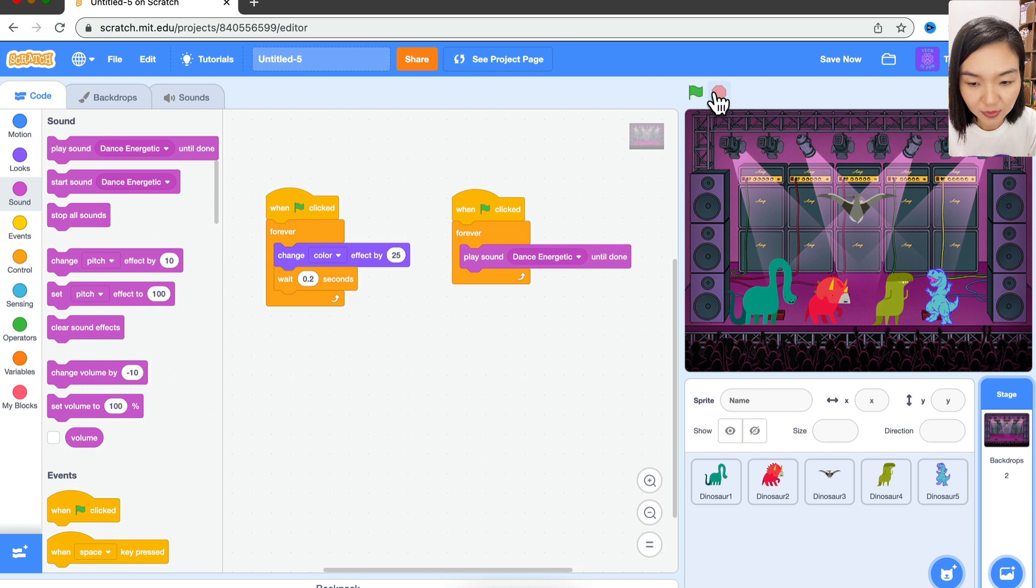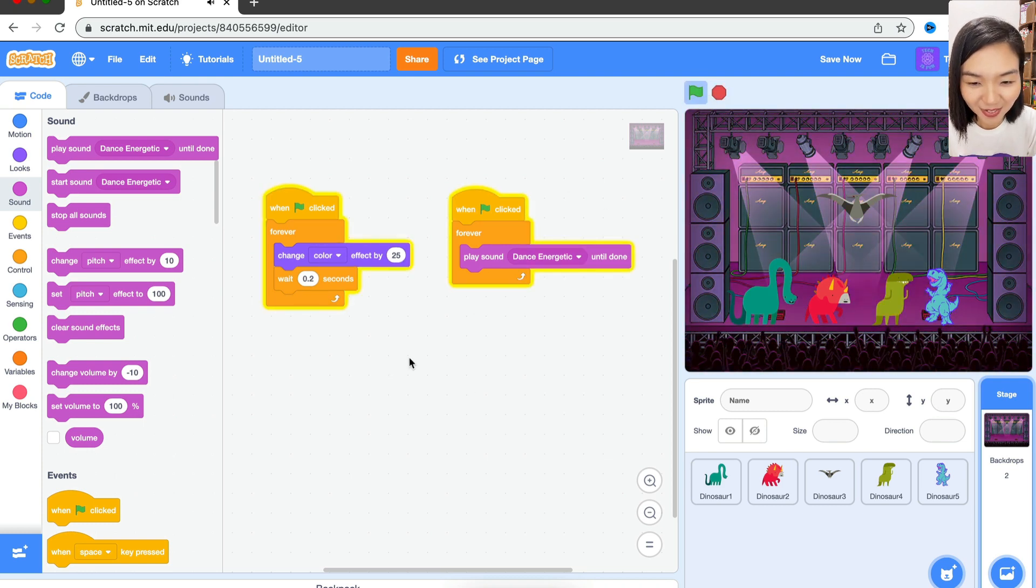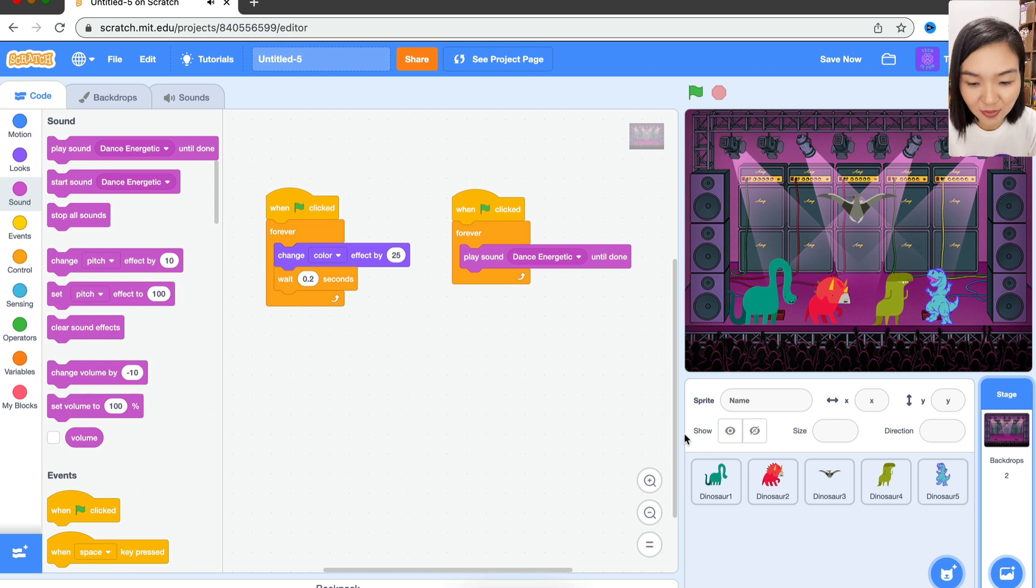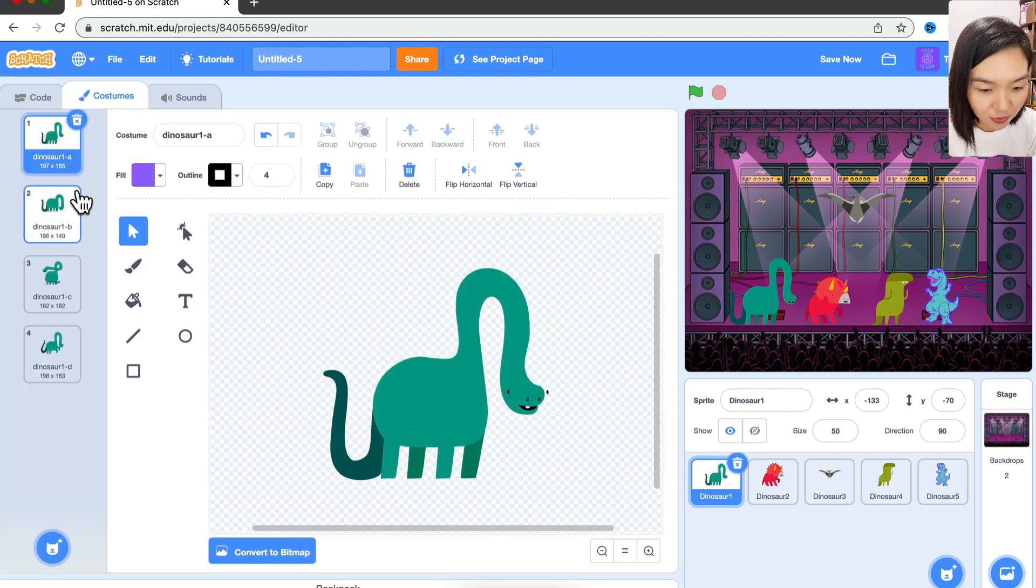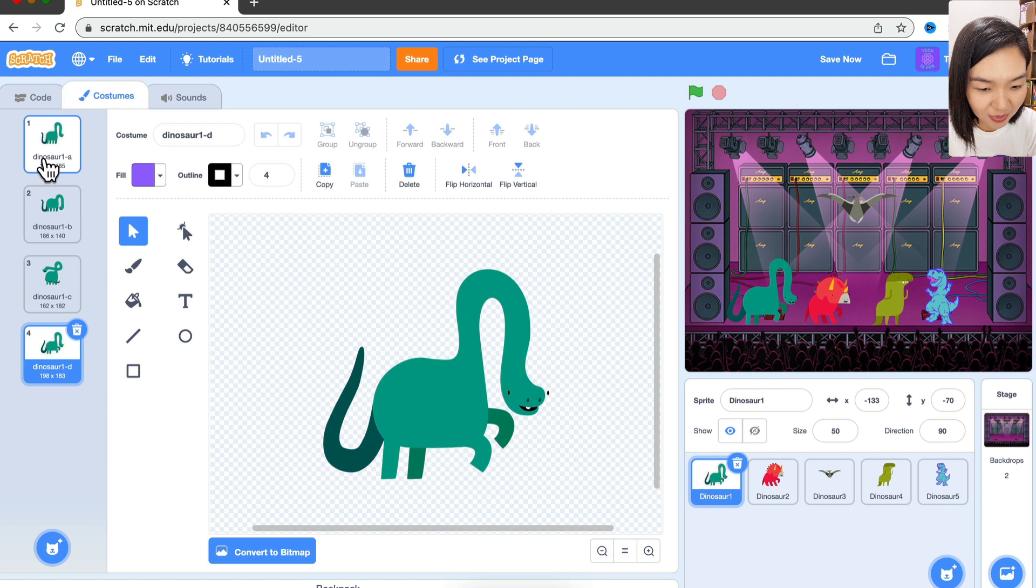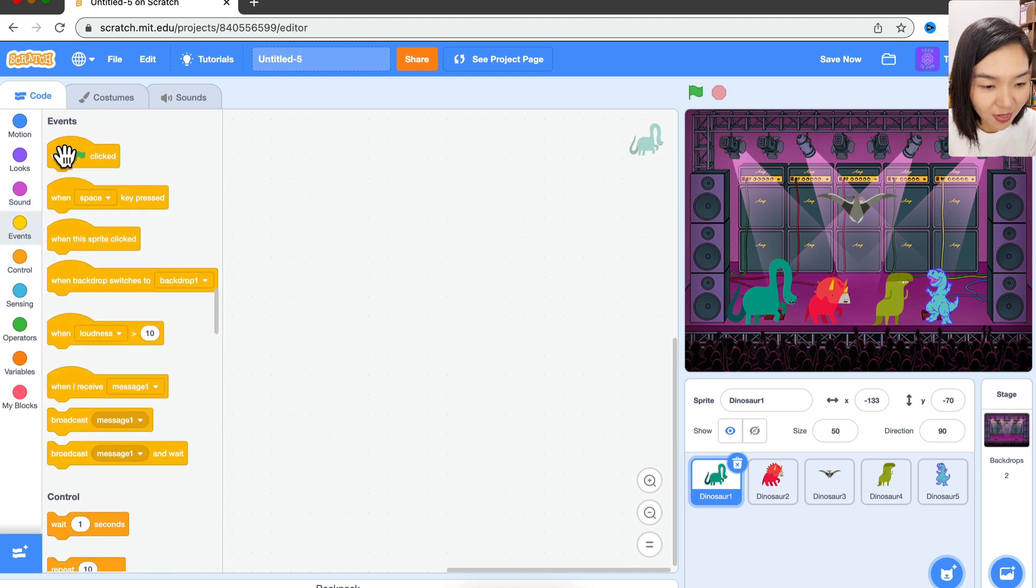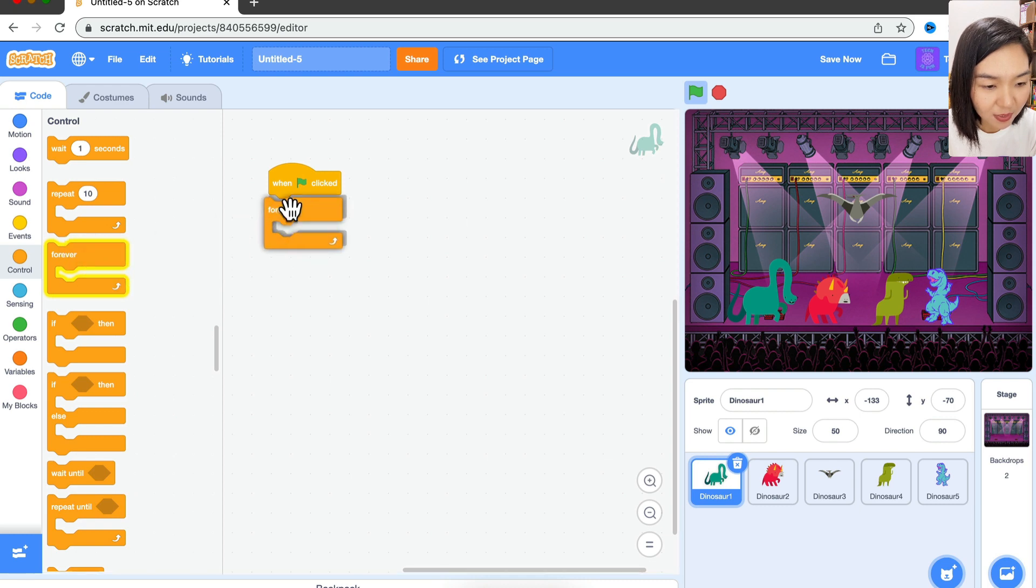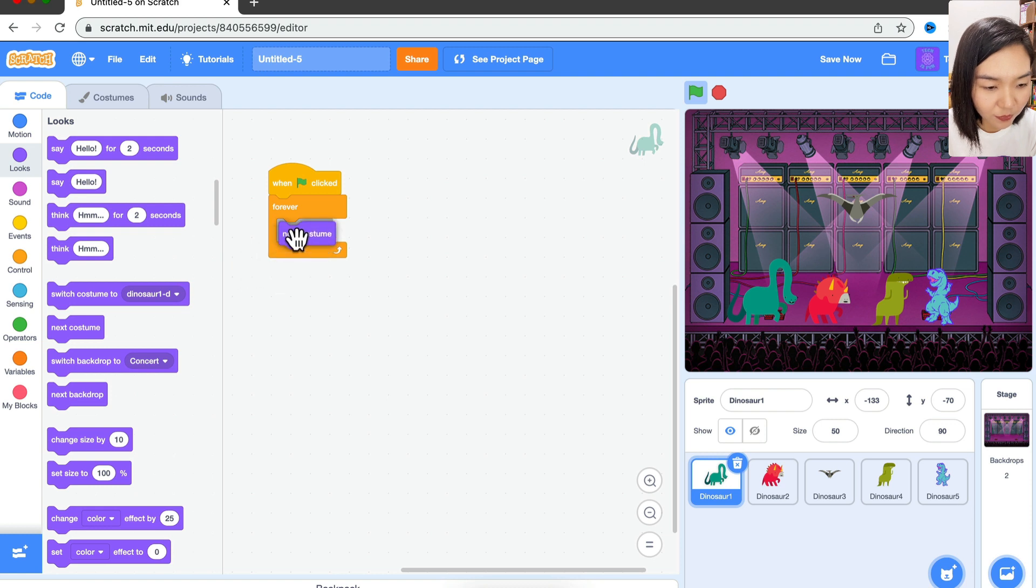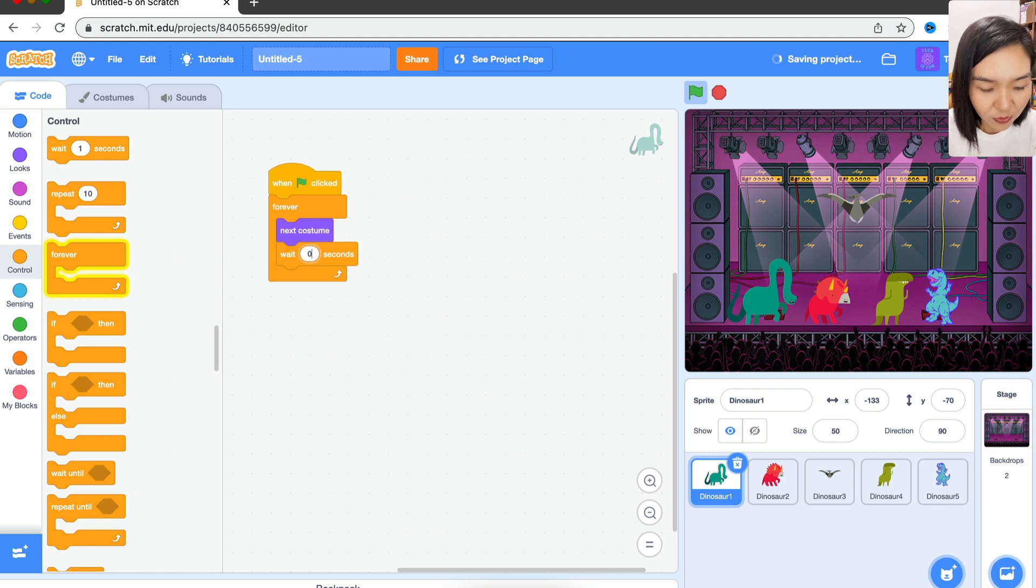Now we want all the dinosaurs to dance. Let's see how we can make it dance. In dinosaur number one, let's go to Costumes. You can see the costumes are actually the dinosaur moving in different gestures or postures. So what we can do is: go to Events, 'when green flag clicked', go to Control, 'forever', and go to Looks - we just need 'next costume'. Then go to Control and wait for 0.2 seconds. Let's try.